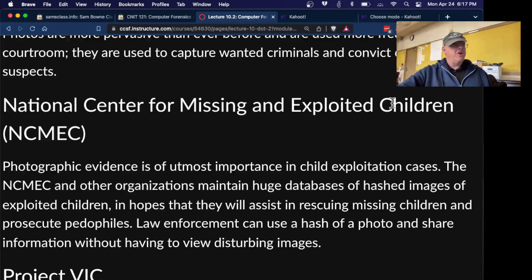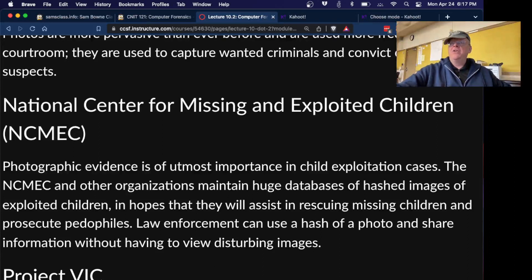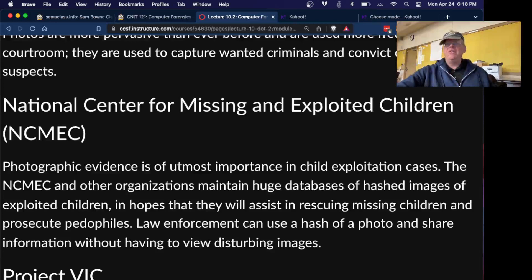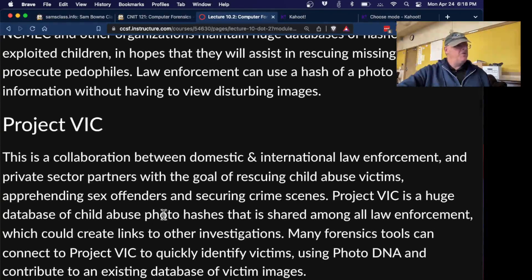The National Center for Missing and Exploited Children maintains a huge database of images of exploited children, so that if someone possesses those images, they can be identified as guilty of possession. Analysts also examine background details like curtains to determine where images were taken. This technique is also used in human trafficking cases — people are forced into hotel rooms, and volunteers photograph hotel rooms to build a database so investigators can identify the specific room from the curtains and bedspreads. Project VIC is a large database of child abuse image hashes shared among law enforcement.